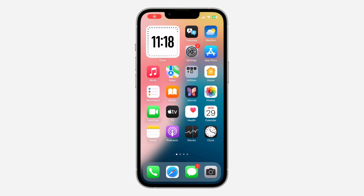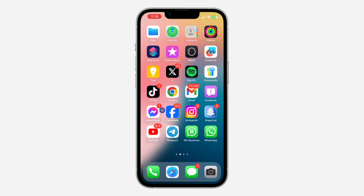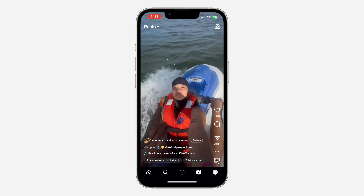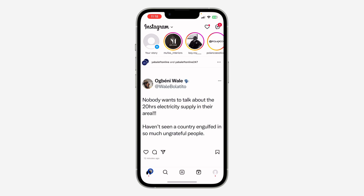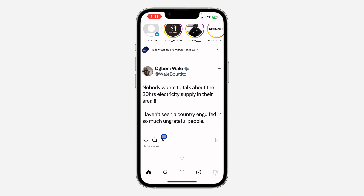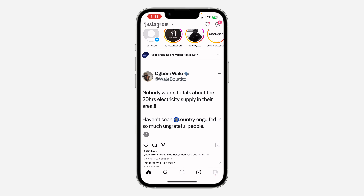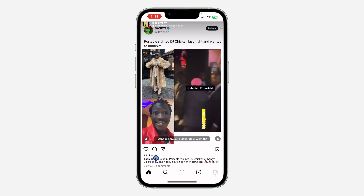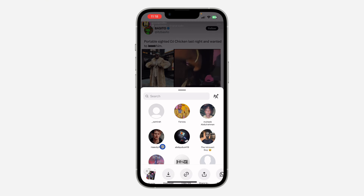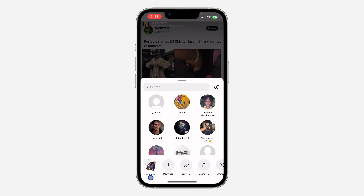Hey guys, so in today's video I'm going to show you how to fix add notes not sharing in a post or reels on Instagram. With the new update of Instagram, you can now add notes under a post or a reel for your viewers to see. If you try to add a note and the option is not showing, let me show you how to fix it.